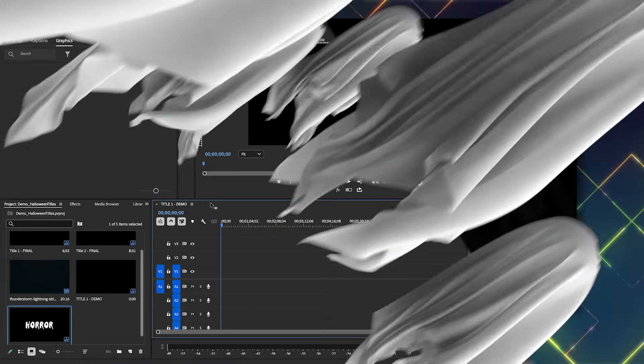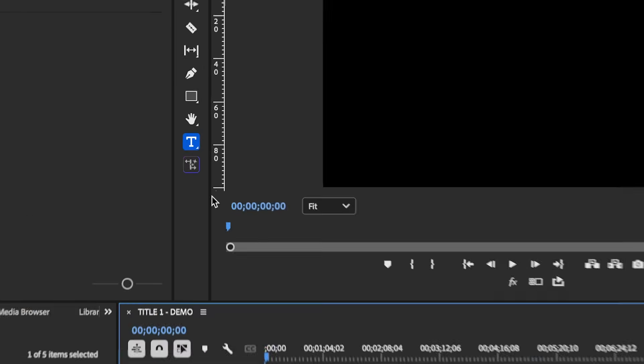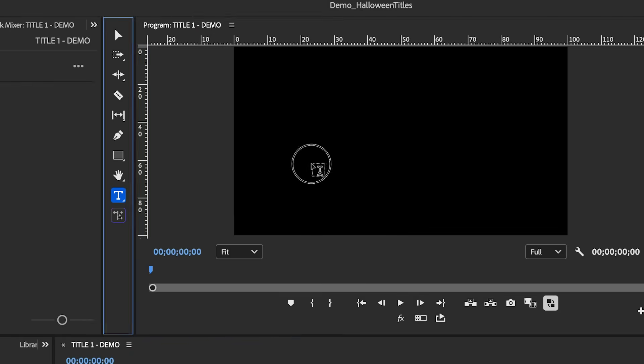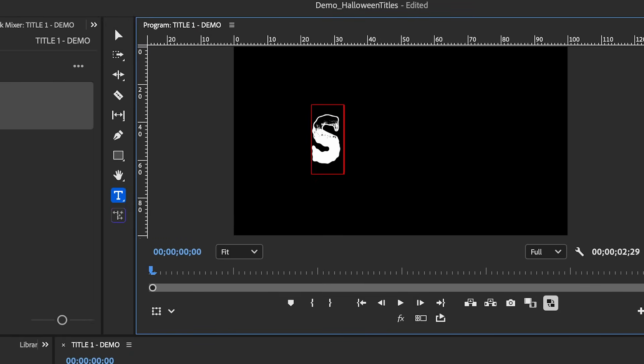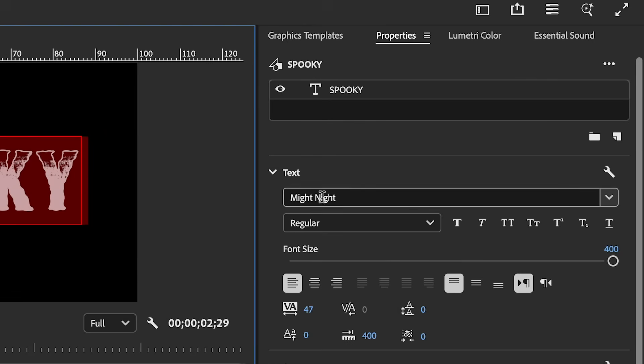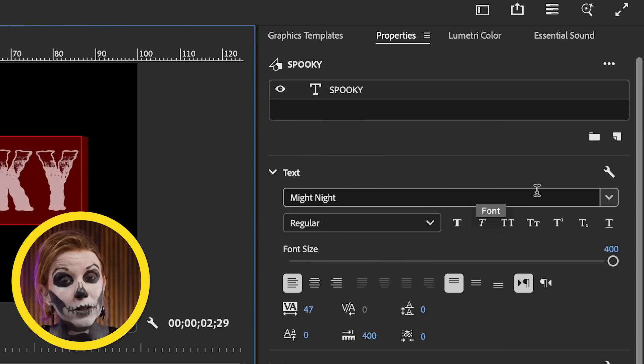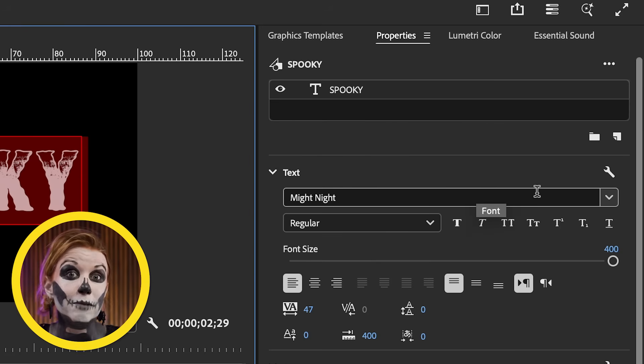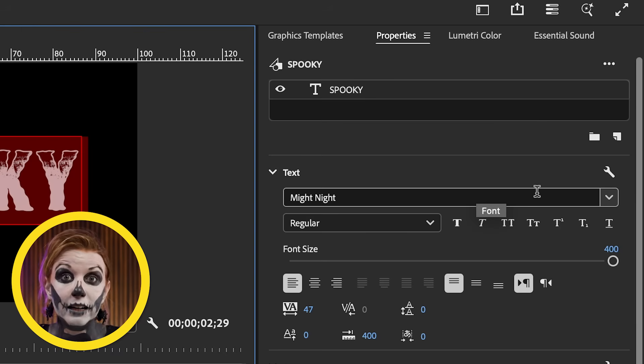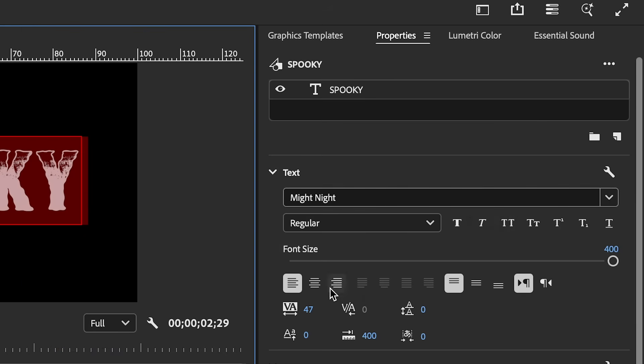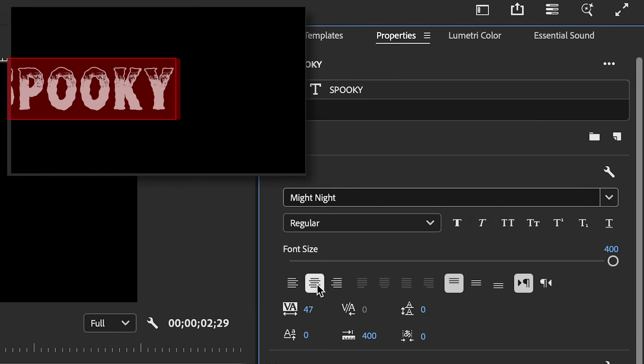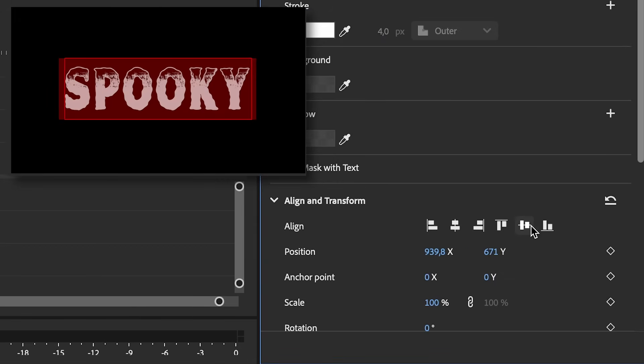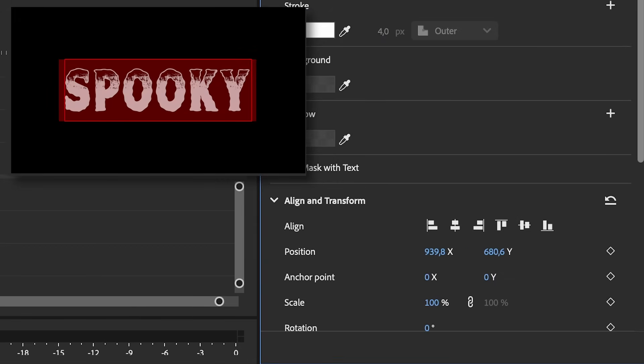Alright, so I have a new sequence open here and let's go ahead and click on the type tool to type out some spooky text. Now I'm using a font from Envato called Night Night and I'll also link to this below. They have a ton of great Halloween fonts. The font type that you use for thematic titles is really important. So let's go ahead and center this and then also use the align and transform tools to align it horizontally and vertically.